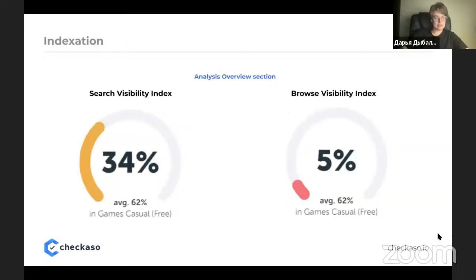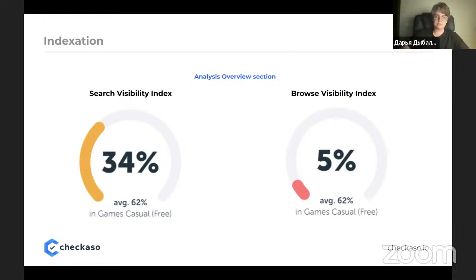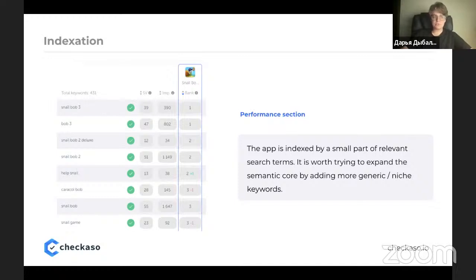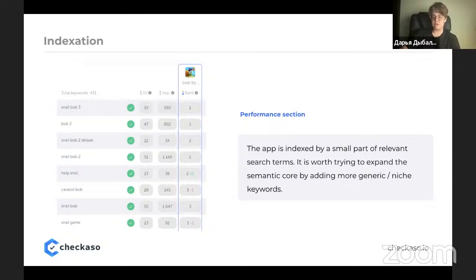The indexation slide shows the app has low indexation in the game/schedule category: only 4% out of a benchmark of 62% in search visibility, and 5% out of 62% in browse visibility. To increase these metrics, we highly recommend expanding the semantic core by adding the most appropriate keywords to all indexing spaces — title, short description, and description itself. Be careful not to over-spam with keywords, otherwise the platform may decrease your organics level and you won't appear in similar apps for your strongest competitors.